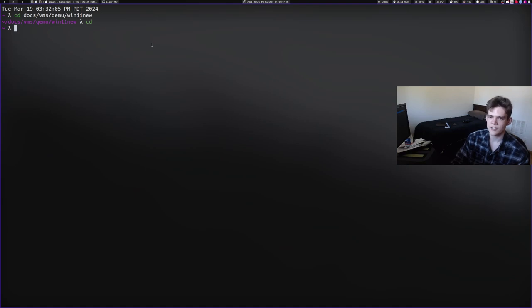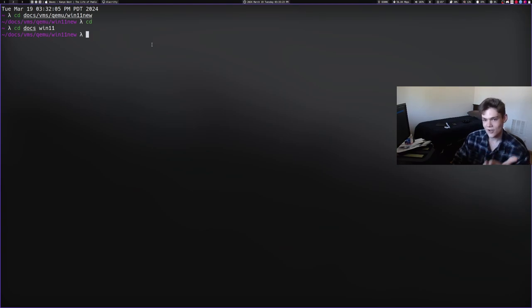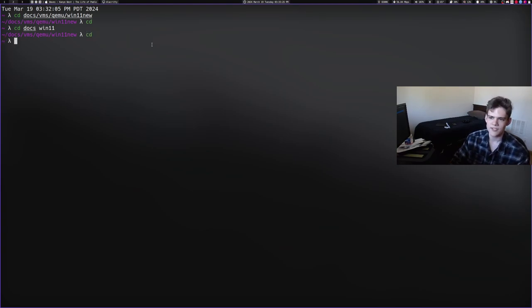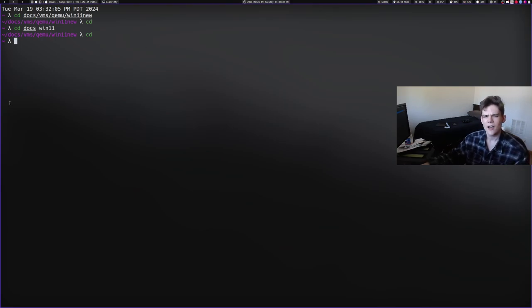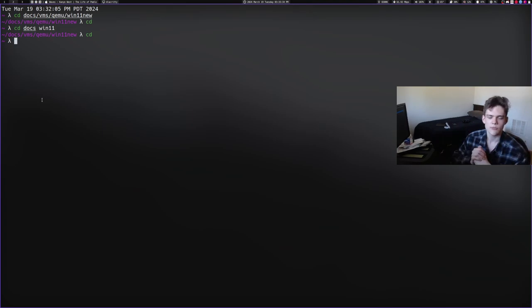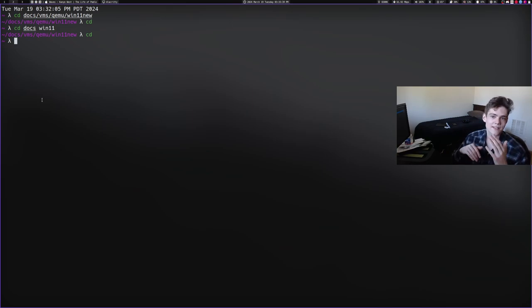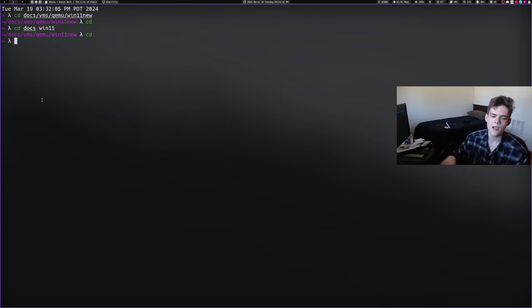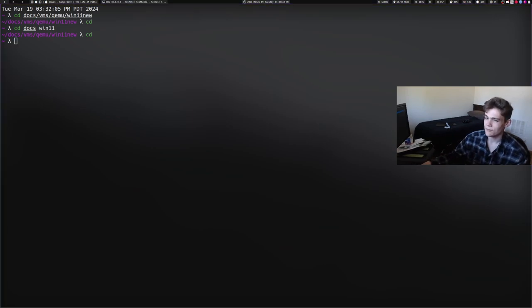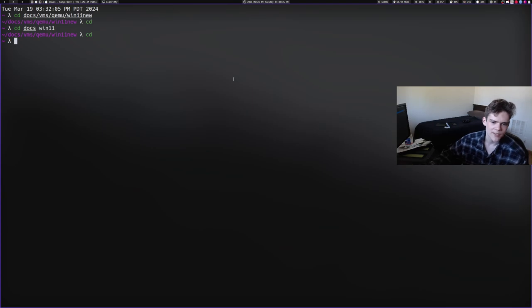So, you could just type CD dots win 11, and then it just brings you to there because it knows. The way it works is whenever you CD to a directory, it holds it in a file. And then it holds like a database of the directories you go to pretty regularly in a file, and depending on their age and how frequently you go to them, it weights them depending on that data, right? So I think there's a way to print that data. One sec.